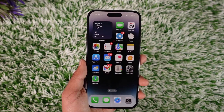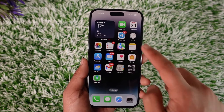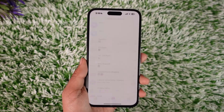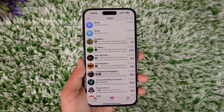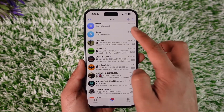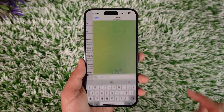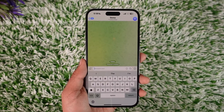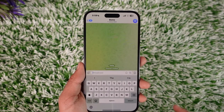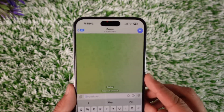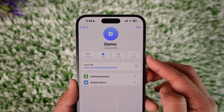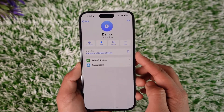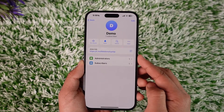If you want to add a bot to your Telegram channel, first go ahead and launch the Telegram application. Then go to the channel on which you would like to add a bot. From here, tap your channel name from the very top of the screen.